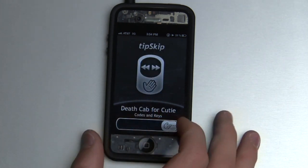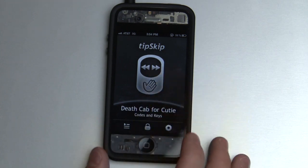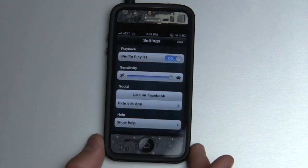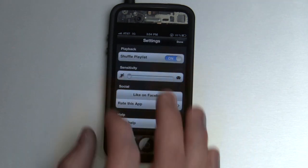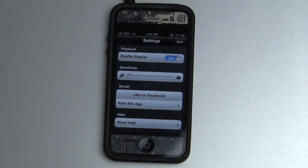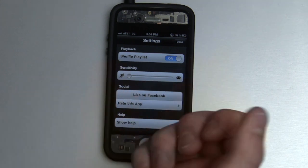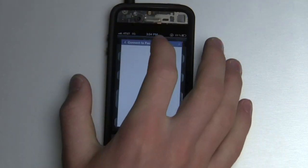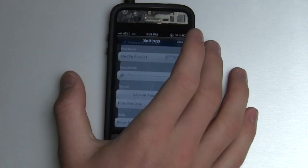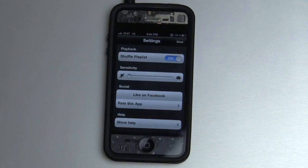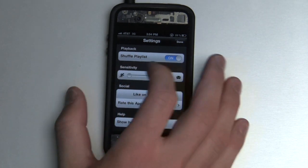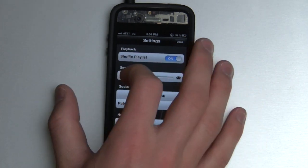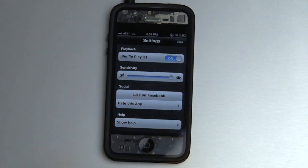The cool thing is how sensitive it is. If you go into the settings section right here, you can choose the sensitivity. You can make it so you nearly have to knock on the device to get it to register, or you can make it really sensitive like I have it right now, and you barely have to tap at all.